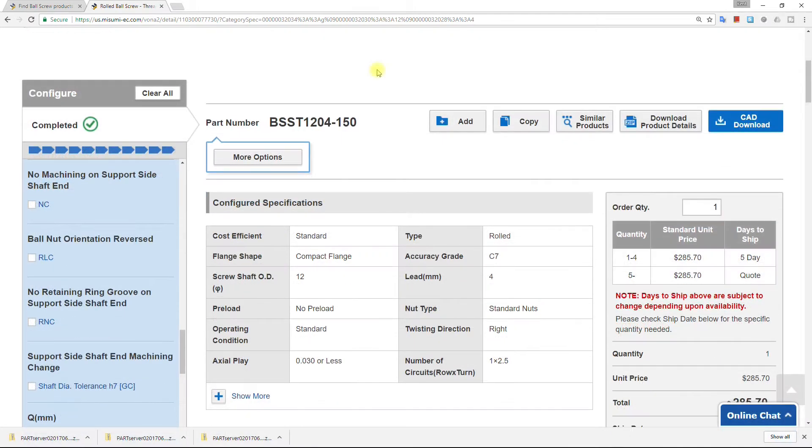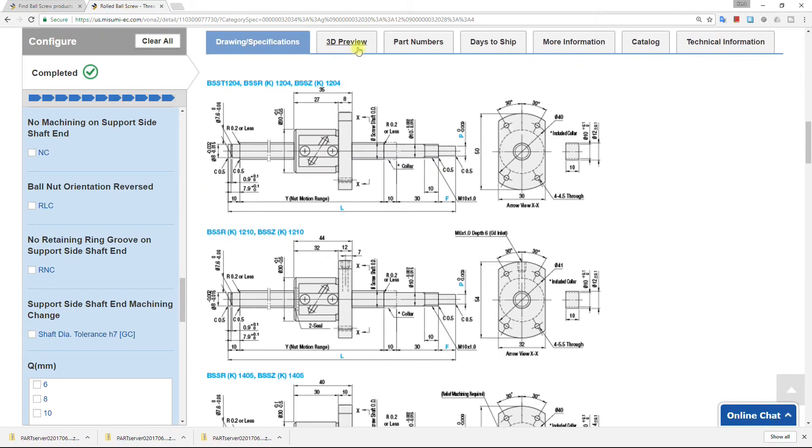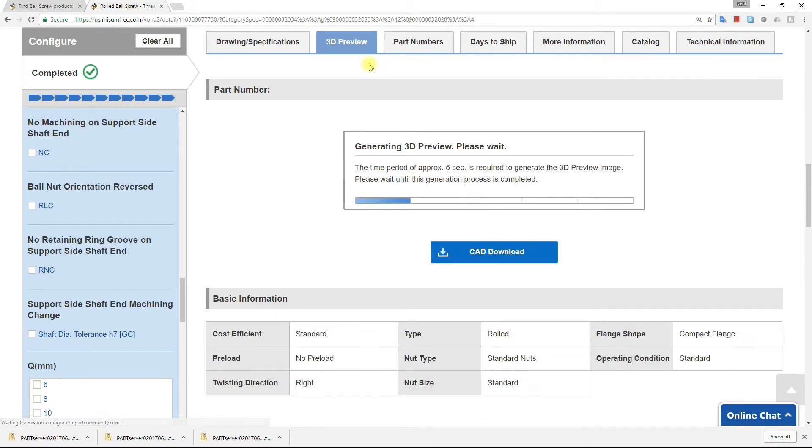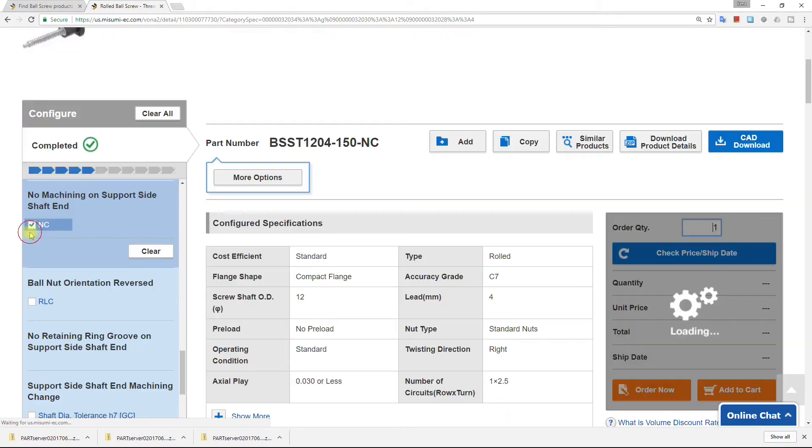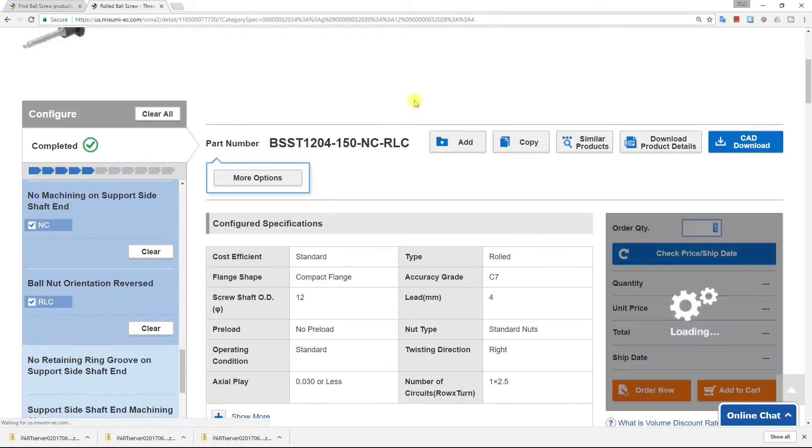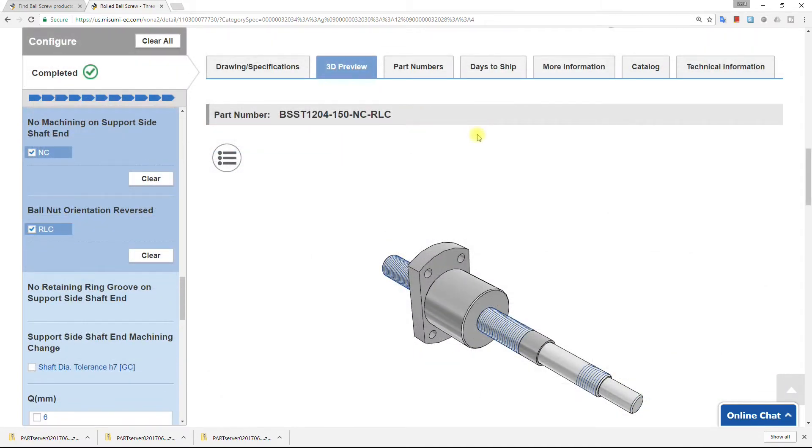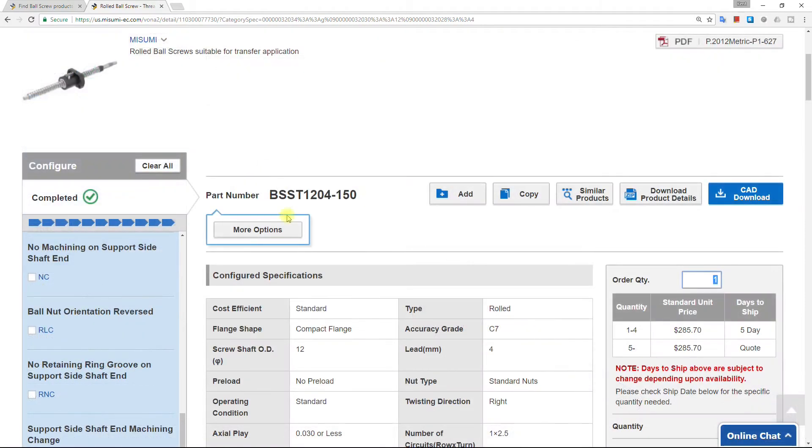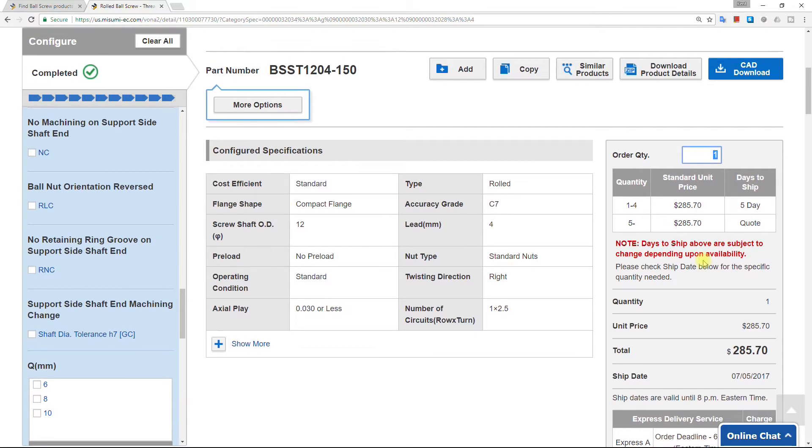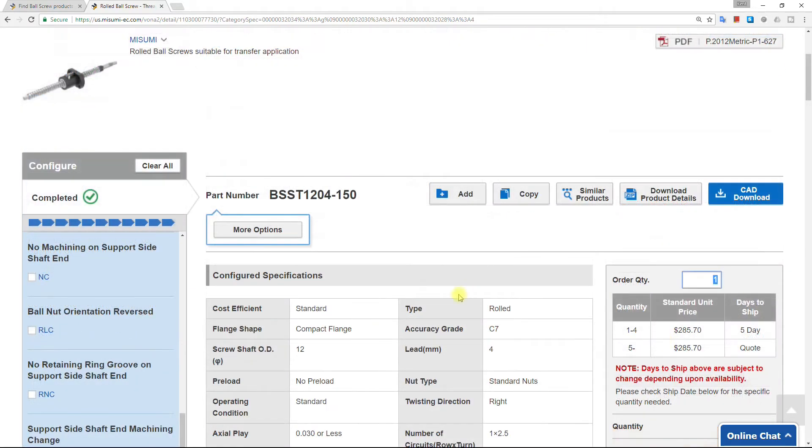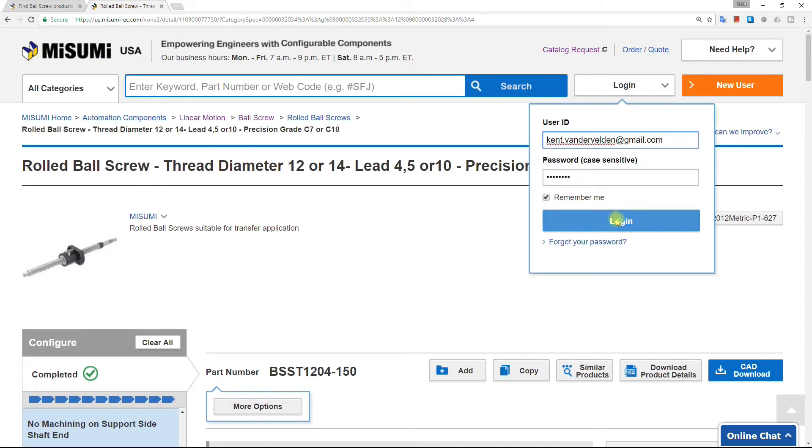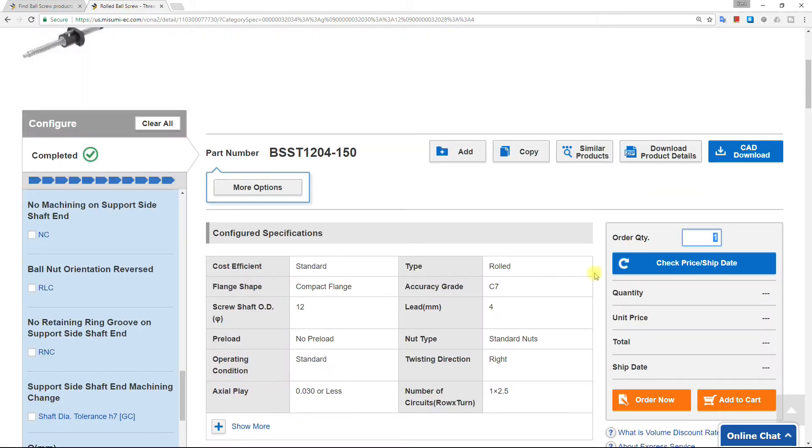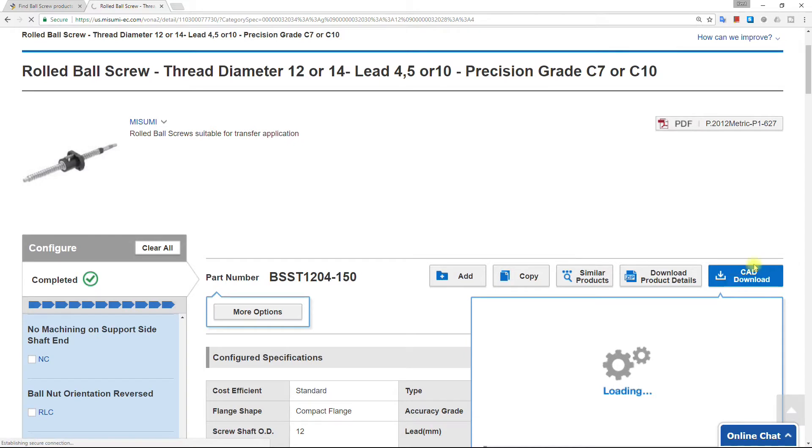After fully specifying a part, a 3D preview is available. Updating the configuration updates the preview. Having a fully specified part, we now see the pricing information and ship date. To download the part, we first log in to Misumi and then select CAD Download.